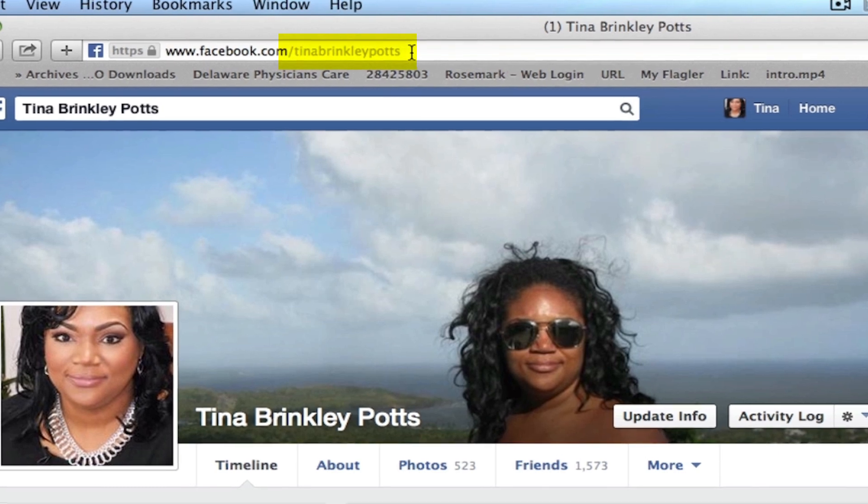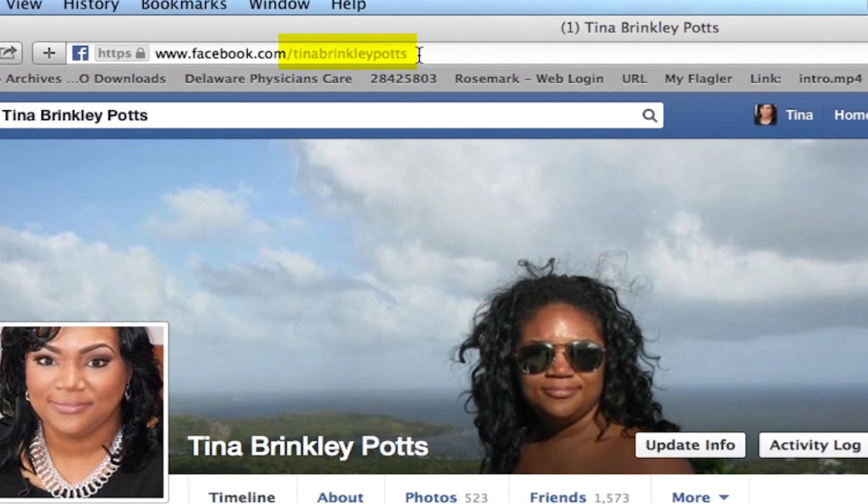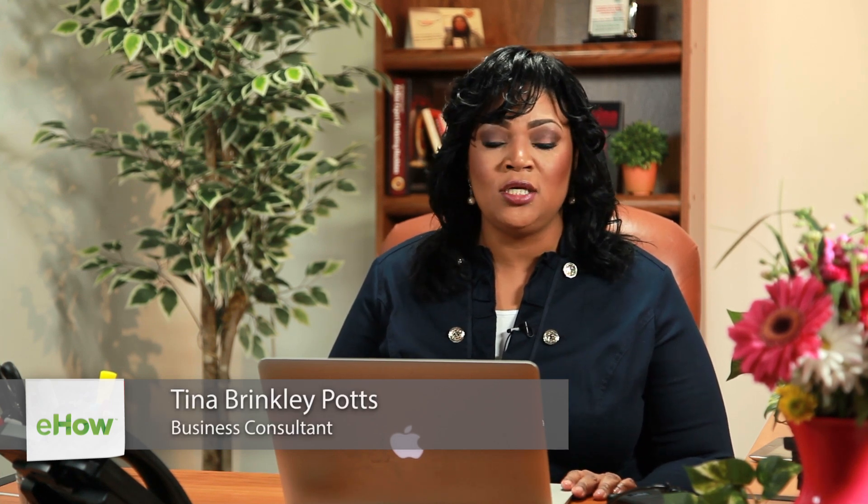Hi, I'm Tina Brinkley Potts and this is how to find your Facebook URL number. You may want to find your Facebook URL number because you're listing your Facebook on your website, maybe putting it on your resume, or you just want people to be able to connect to you on Facebook — and that is one of the ways you can do it.